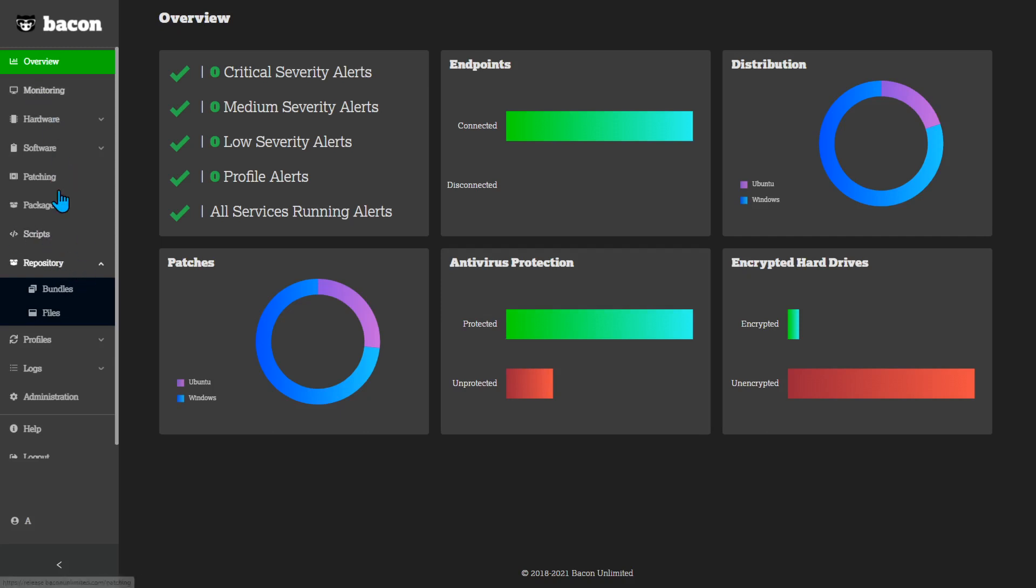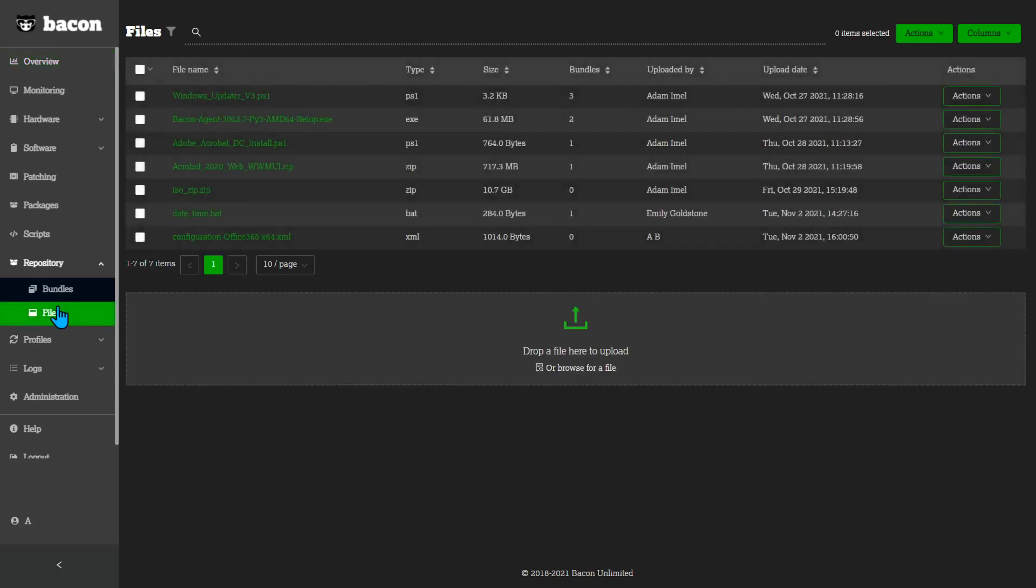Over here on the left you should see this new menu repository. Inside a repository are files and bundles. Files, exactly what you think. This is Bacon's collection of files that you want to either install or push onto someone else's computer or all of the computers in your network.